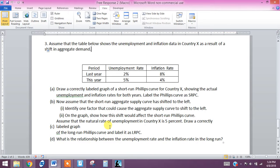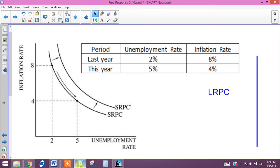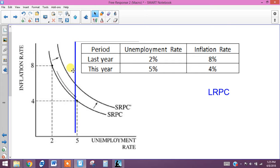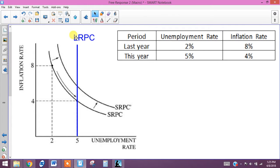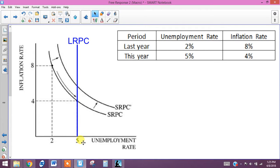What is the relationship between the unemployment rate and the inflation rate in the long run? If the natural rate of unemployment is 5%, we put the long-run Phillips curve right there — a vertical line at 5%. You can just add it into your existing graph and label it. Make sure it's at the 5% level of unemployment.